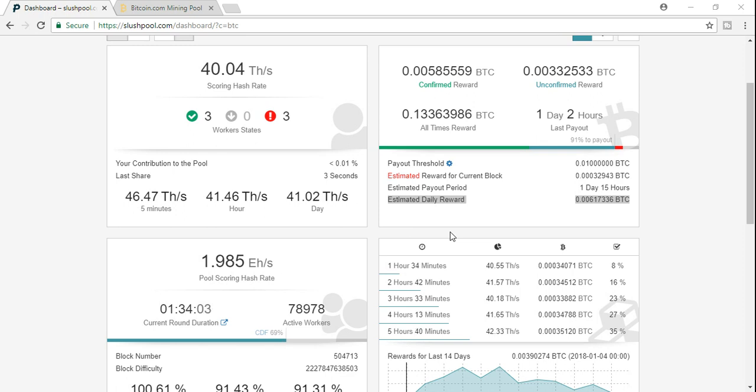I can't even get into Ant Pool right now, so unfortunately we're just going to do the difference between Slush Pool and Bitcoin.com mining pool. For those who don't know, I'm running three ant miners on Slush Pool, three on Bitcoin.com mining pool, and three on Ant Pool to really see the difference and grasp what is getting us the most money.